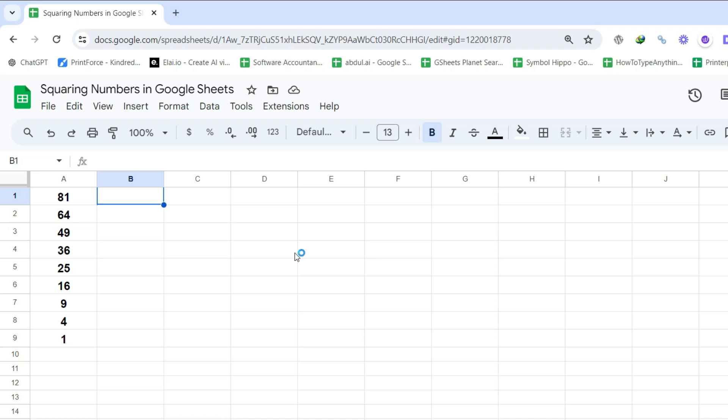This is useful if you need to find the number that, when multiplied by itself, gives you the original number. Without any further ado, let's take a look at the steps.